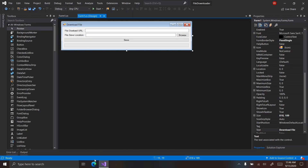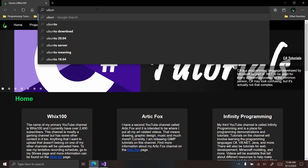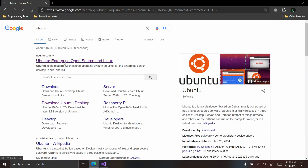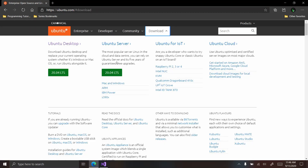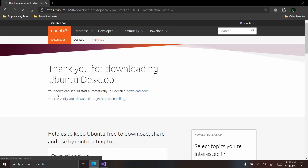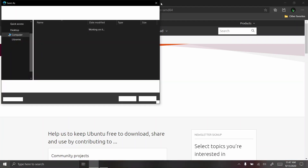Let's find a file to download. I'm going to Google Ubuntu because from experience I know that's a large file to download, so you can actually see the progress.